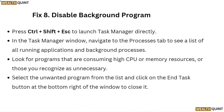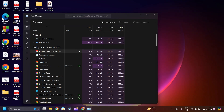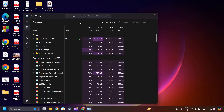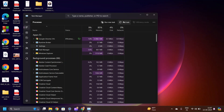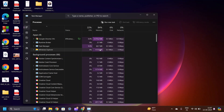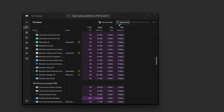Fix 8: Disable background programs. Press Ctrl + Shift + Esc to launch Task Manager directly. In the Task Manager window, navigate to the Processes tab to see a list of all running applications and background processes. Look for programs consuming high CPU or memory resources, or those you recognize as unnecessary. Select the unwanted program and click End Task to close it.